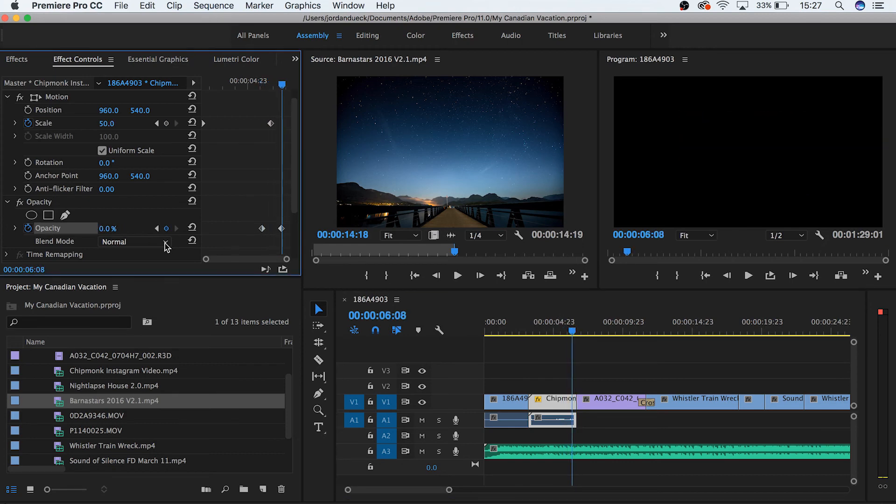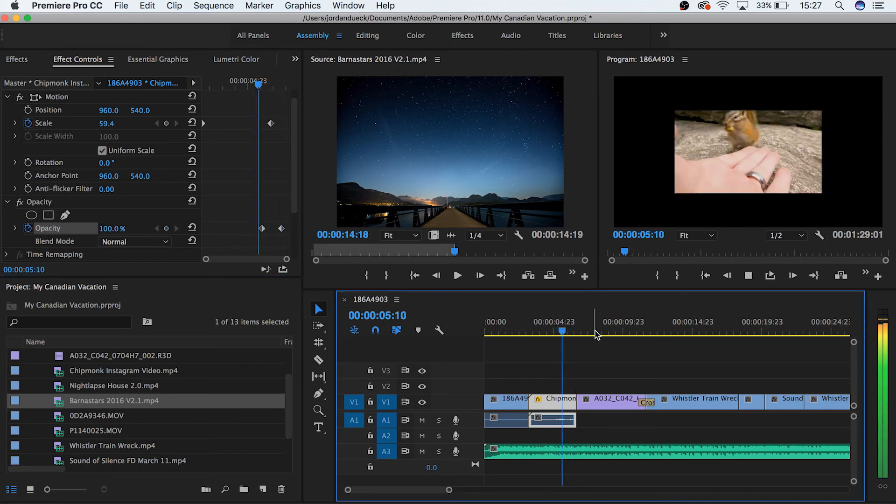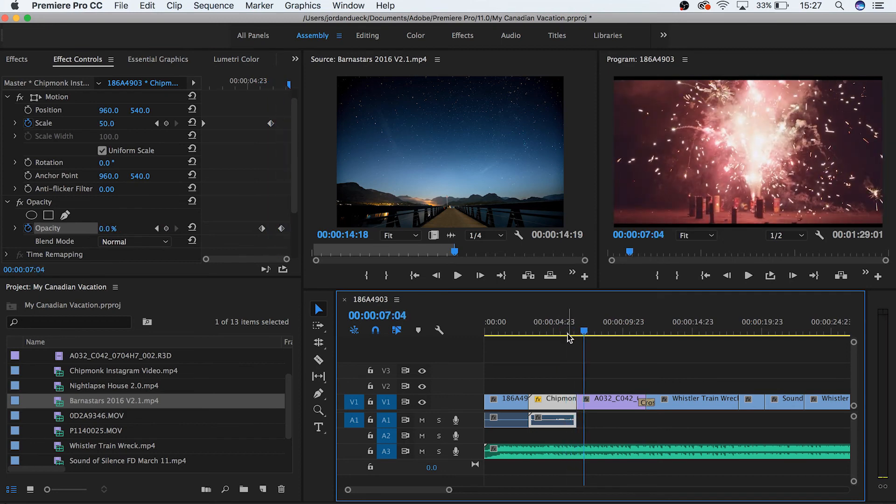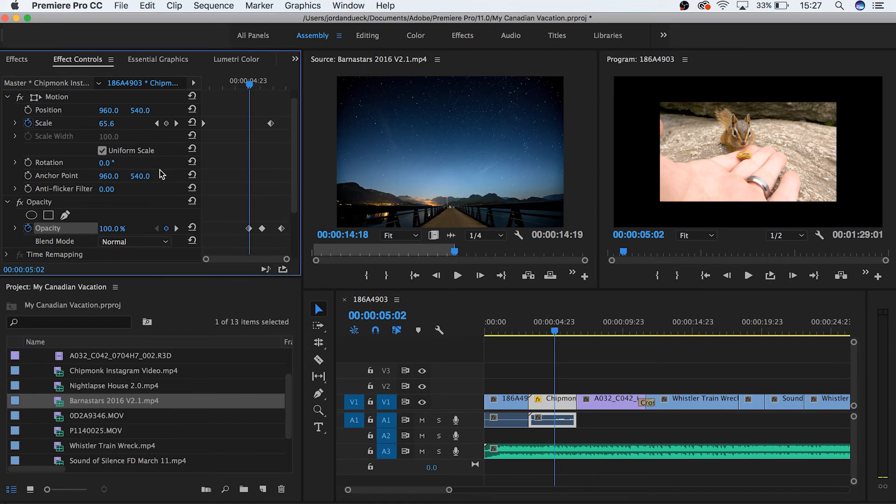And there we go, you've just done some simple animations and keyframing. This doesn't just apply to these characteristics though. Any effect will typically have a variety of parameters that you can keyframe and animate over time.